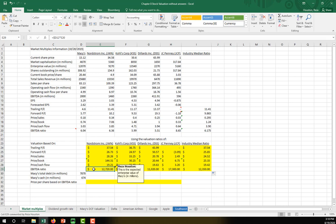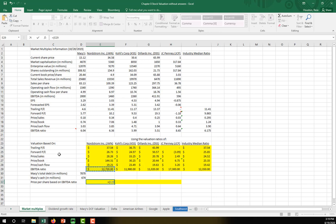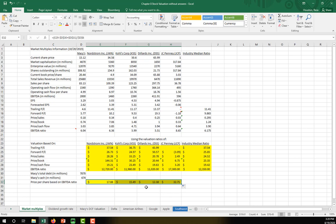Before discussing the findings, let's convert this enterprise value into a price per share. Remember, enterprise value equals market cap plus the market value of debt (approximated by book value of debt) minus cash on hand. So I take the intrinsic enterprise value, subtract the debt, add back the cash, and divide by shares outstanding. That gives us the intrinsic price per share based on the EBITDA approach, scaled across all comparable firms.